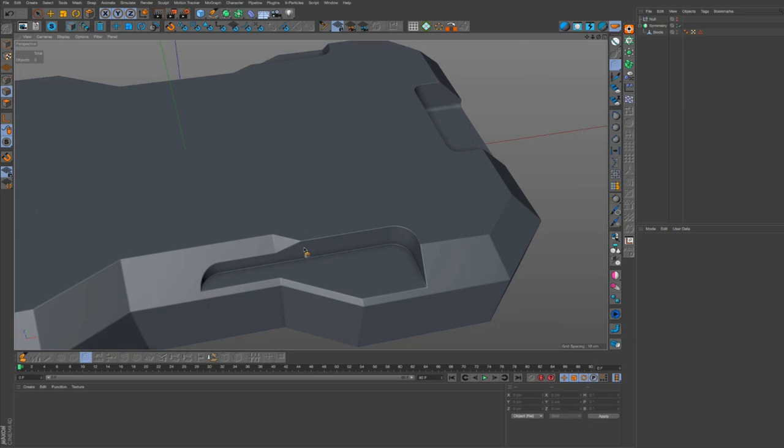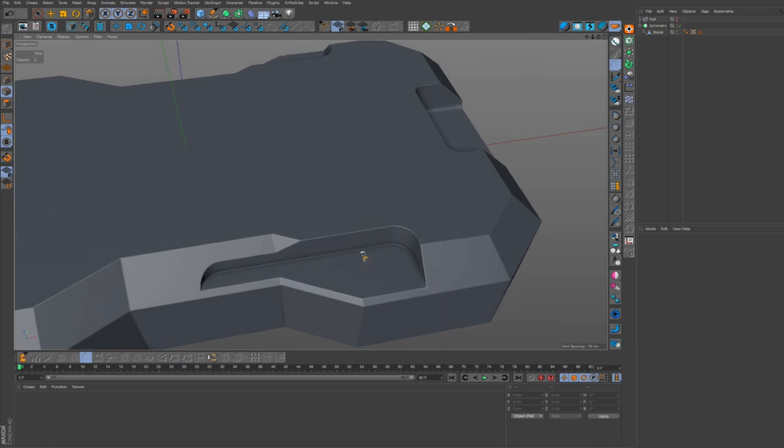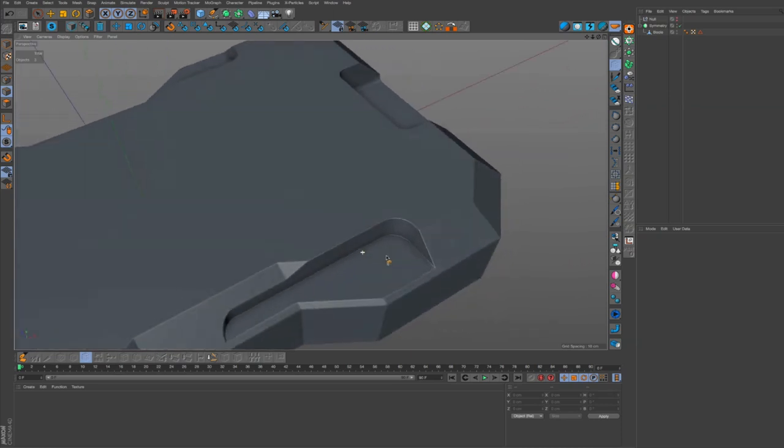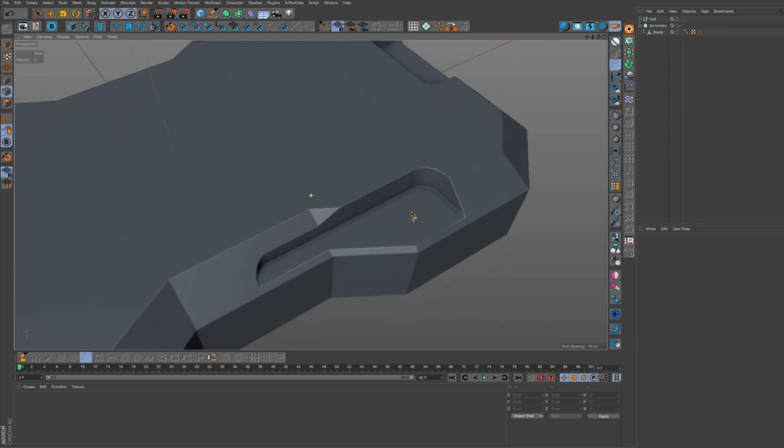And this should be easy to unwrap. You know, you could keep your model unbeveled and bake these bevels in with a normal map, which would be fairly easy to do.